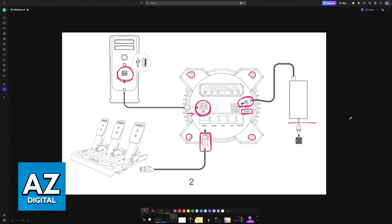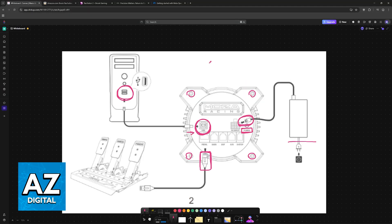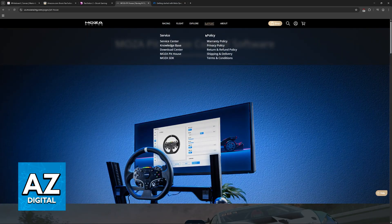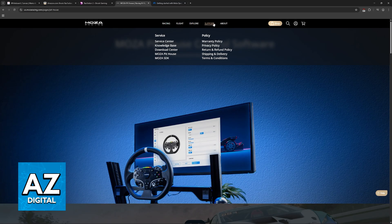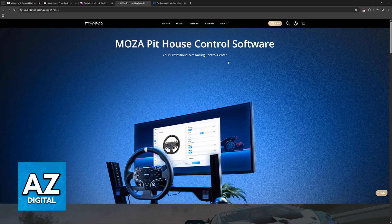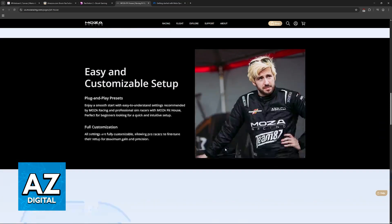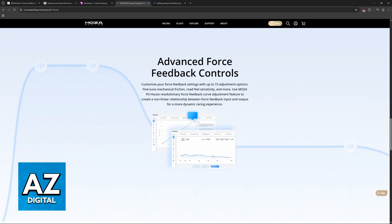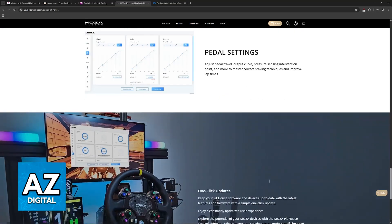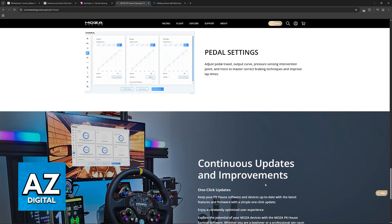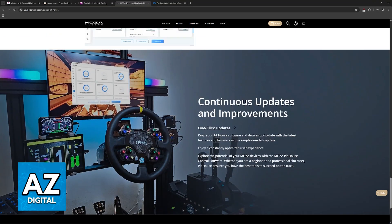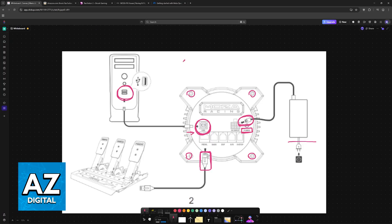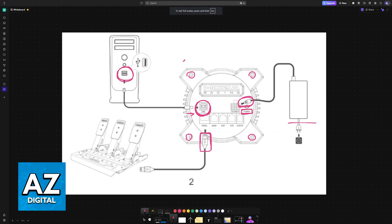I recommend downloading the latest version of the Moza Racing software, so if you visit the website mozaracing.com, you can go to support and download Moza Pithouse. This is the control software where you are able to adjust various different settings, update the firmware, and make sure that it gets detected and works across all games and simulators that you play.